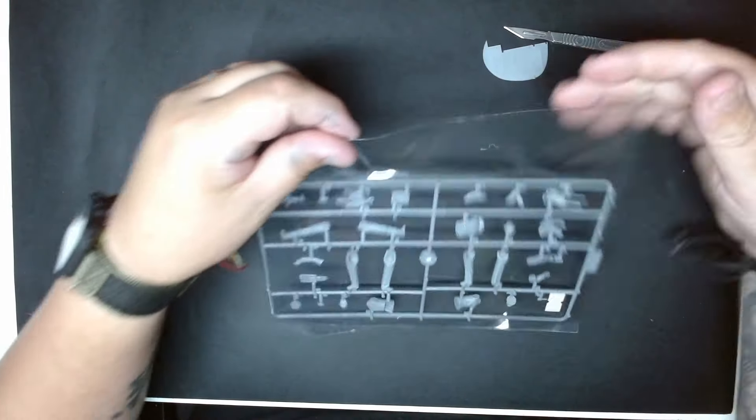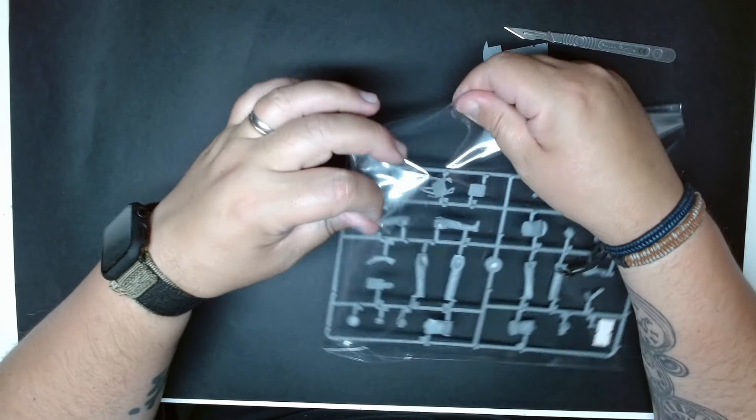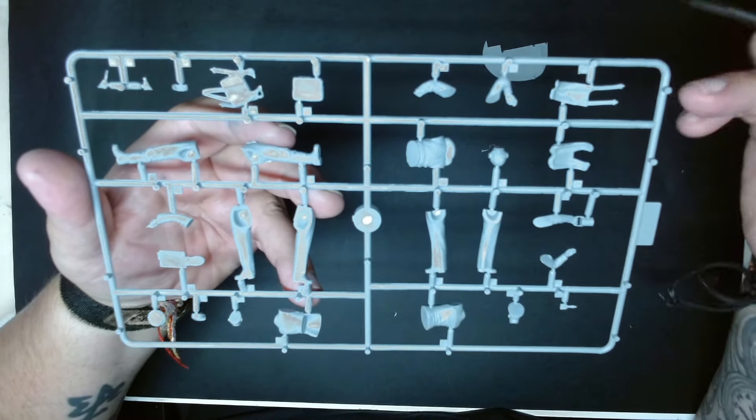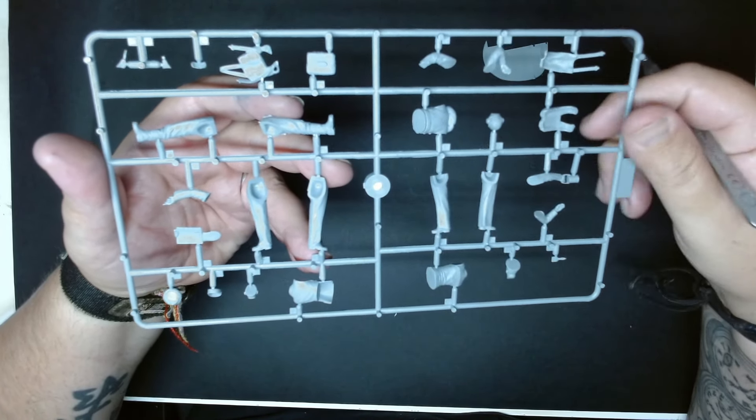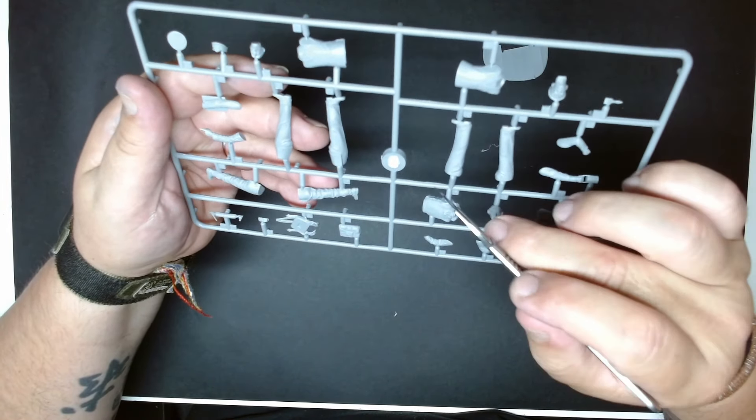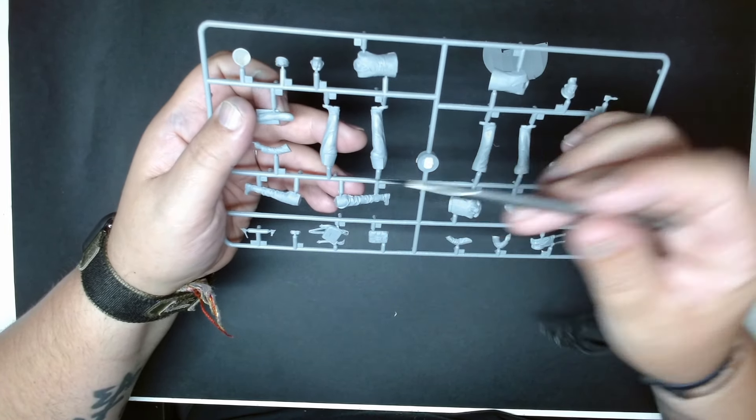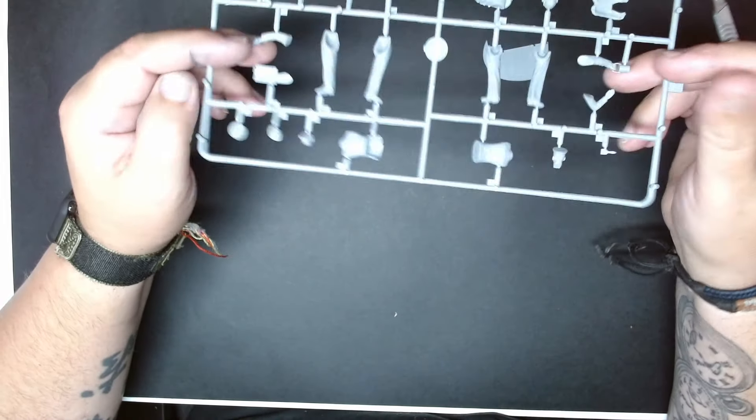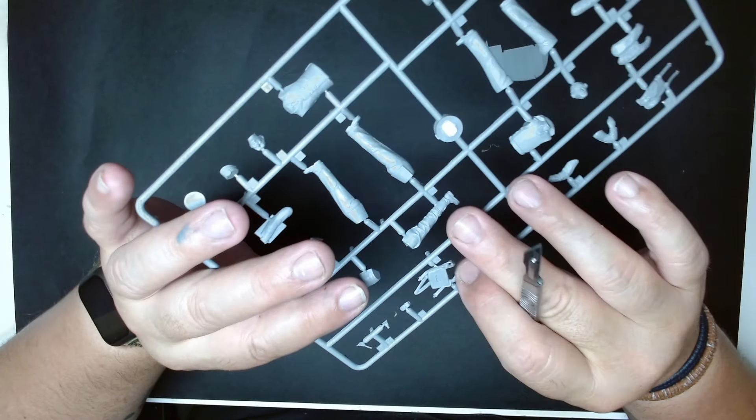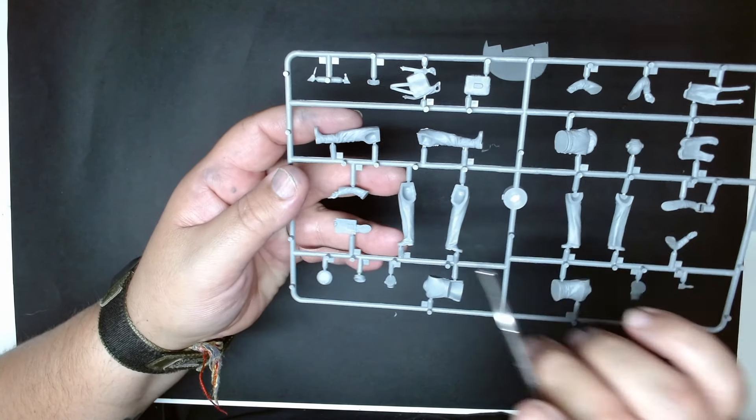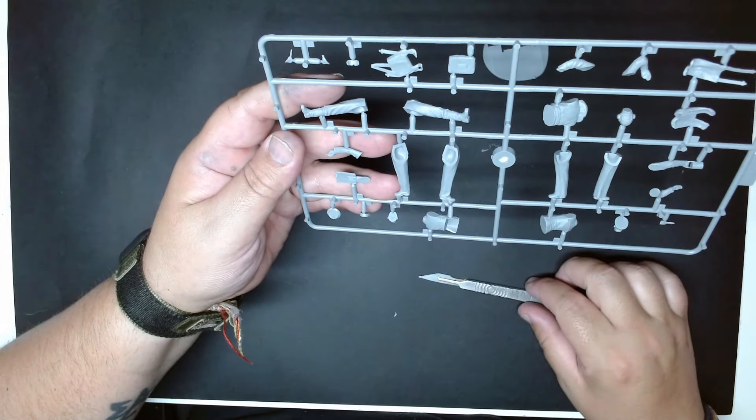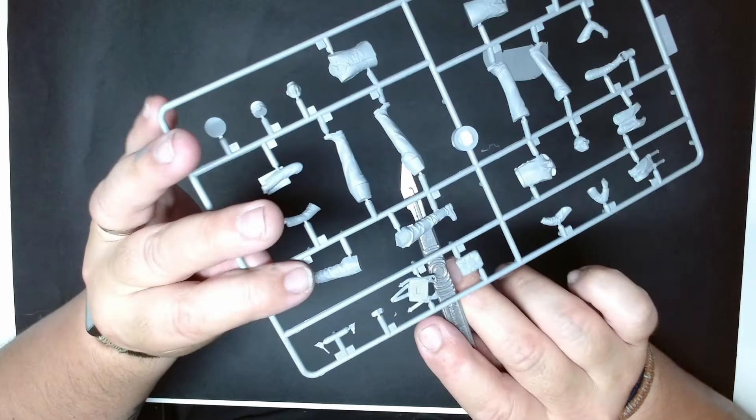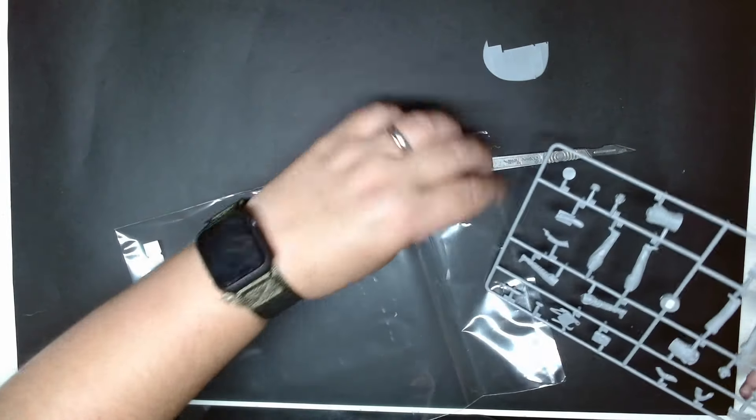Then we have the pilots. As you guys can see there's a little bit of flash here and here but nothing that we can't fix. You have the heads, torso, legs, arms. This one is holding a map or a book something like that, parachutes. It will give you a nice scene. You have a brush or like a bag, little bag, maybe the parachutes here. Very well thought. The quality of the injection not as good as the plane itself but nevertheless works.